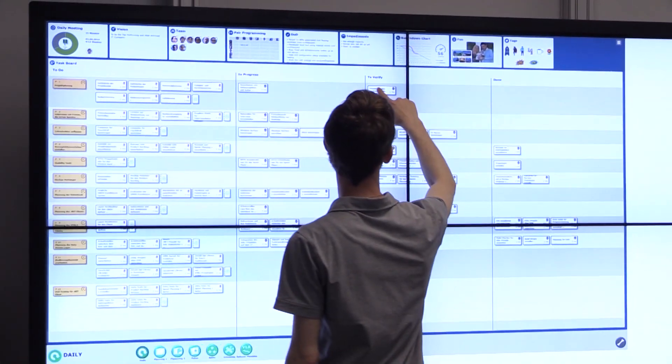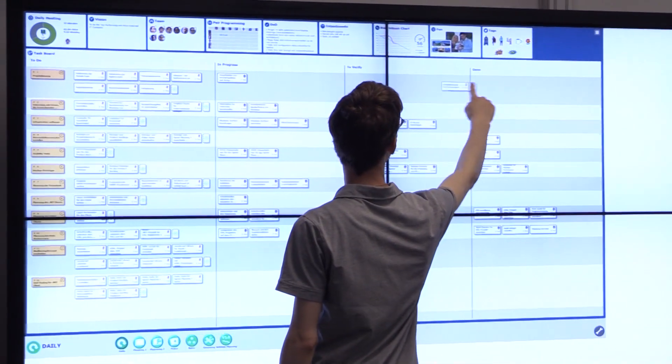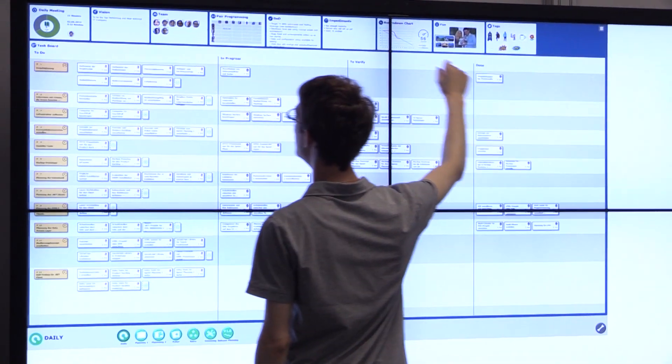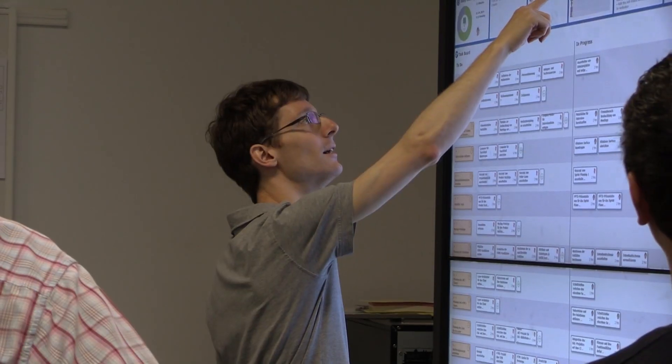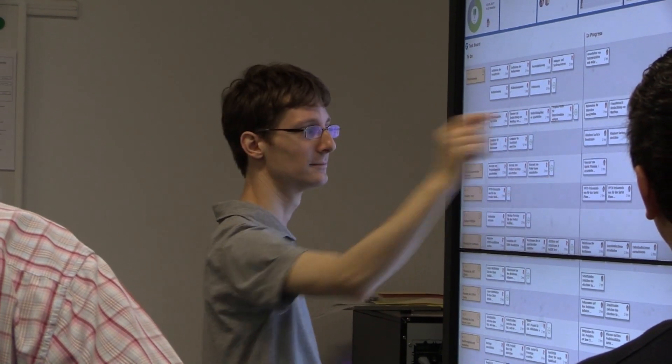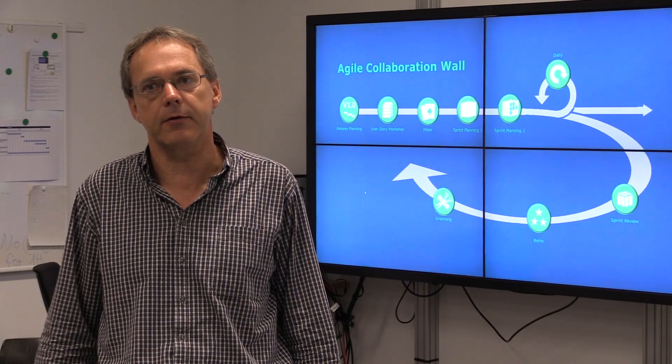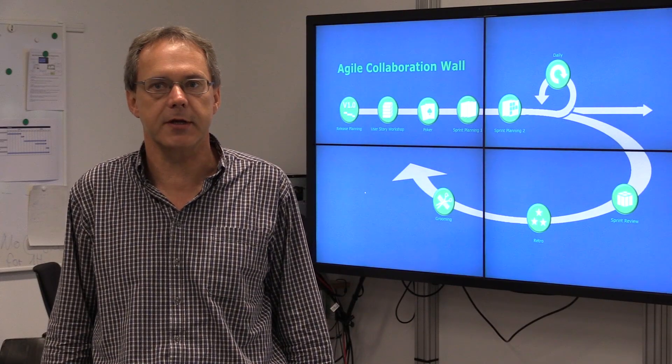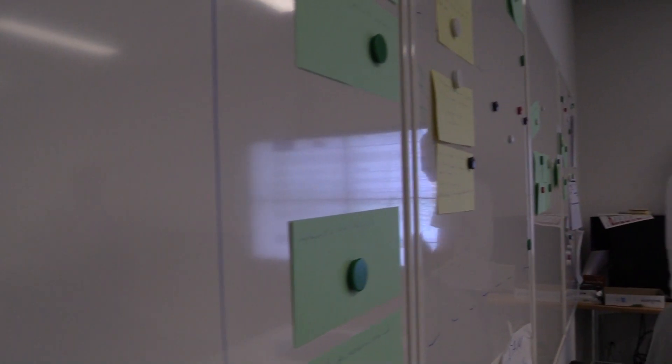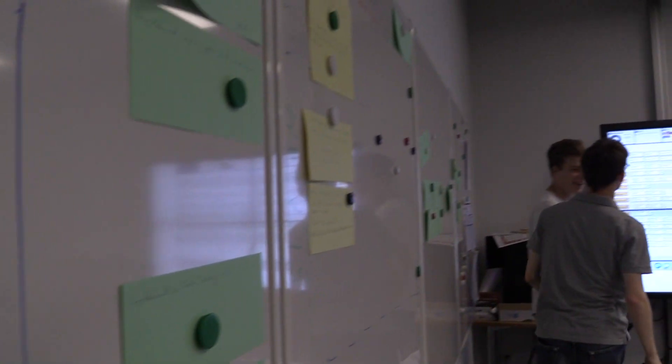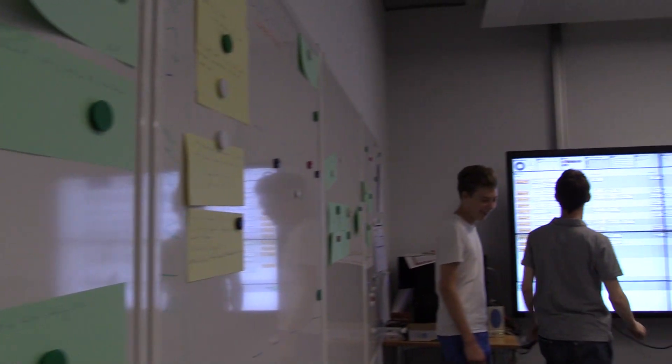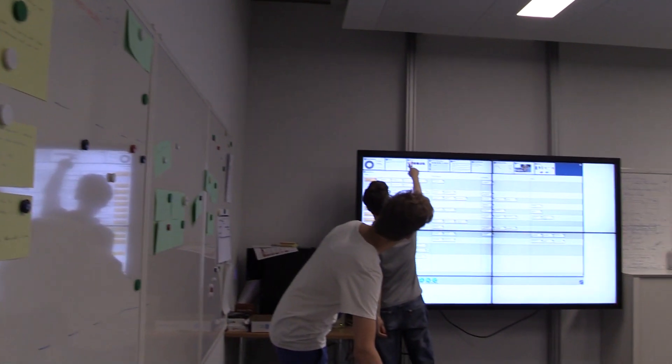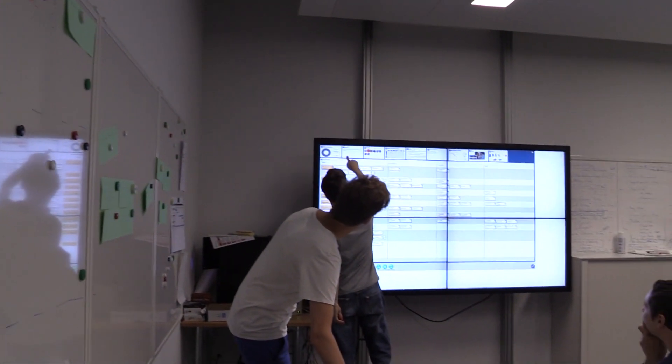The main objective of our system is to support teams with the help of new media like extra-large multi-touch walls and mobile devices in their collaboration and communication. Thus, we have especially focused on supporting the various Agile meetings to make analog spin boards obsolete.